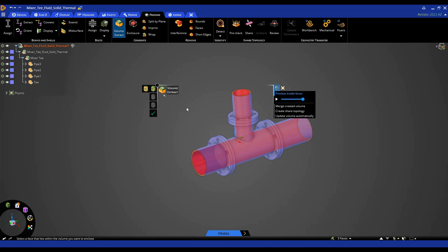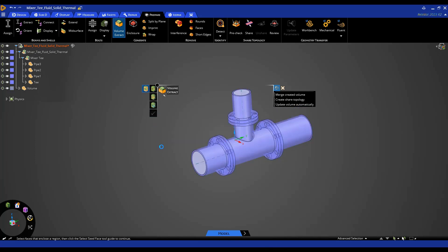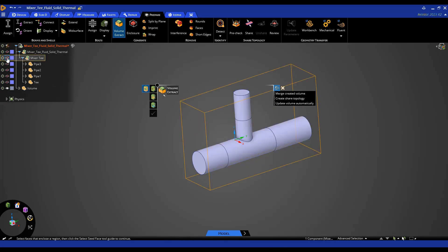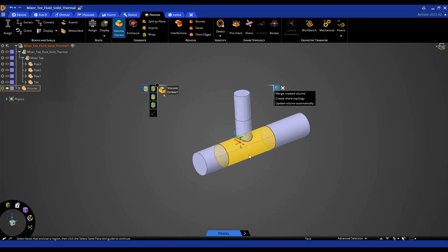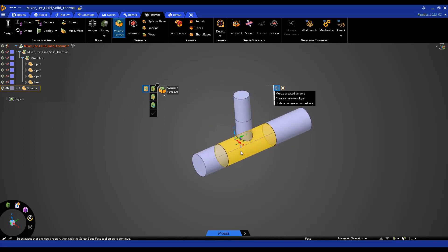Everything looks good here, and I'm just going to hit the check mark. Now you'll see I have my fluid volume created, and I can hide my mixer T to show just the fluid volume. This concludes the tips and tricks video on how to extract a volume. Thank you for watching.